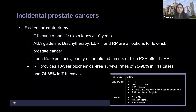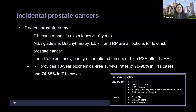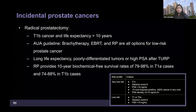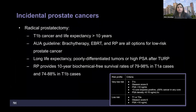Radical prostatectomy in incidental tumors is recommended when the patient has a T1B cancer and a life expectancy more than 10 years, because they have a risk of metastases or recurrence. The American Urology Association guideline mentions they can go for brachytherapy, EBRT — external beam radiotherapy — or radical prostatectomy if they have a low risk for cancer.